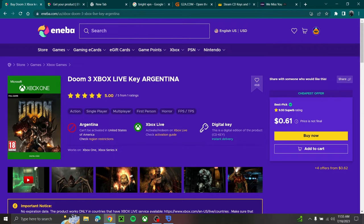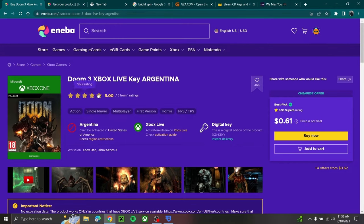So I'm just going to be using Doom 3 as a test since it was only 60 cents. As you see, it's an Argentina code and I'm in the United States right now. So usually it's going to region lock me, but I'm going to show you guys how to bypass this.